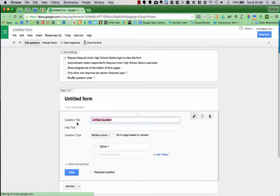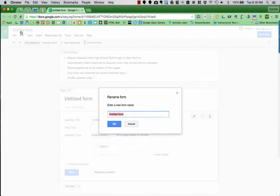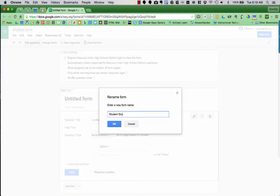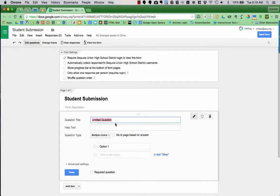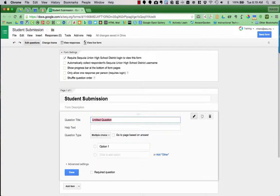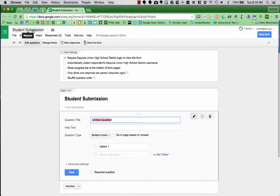The first thing I recommend that you do is name your Google Form. So I'm going to go up to the top corner and call this Student Submission, and press OK. Now notice that the name of the form here is the same as up at the top. It automatically put it as the name of the form. I can now change the name of the form down here at the bottom, and it will not change the title of the document.